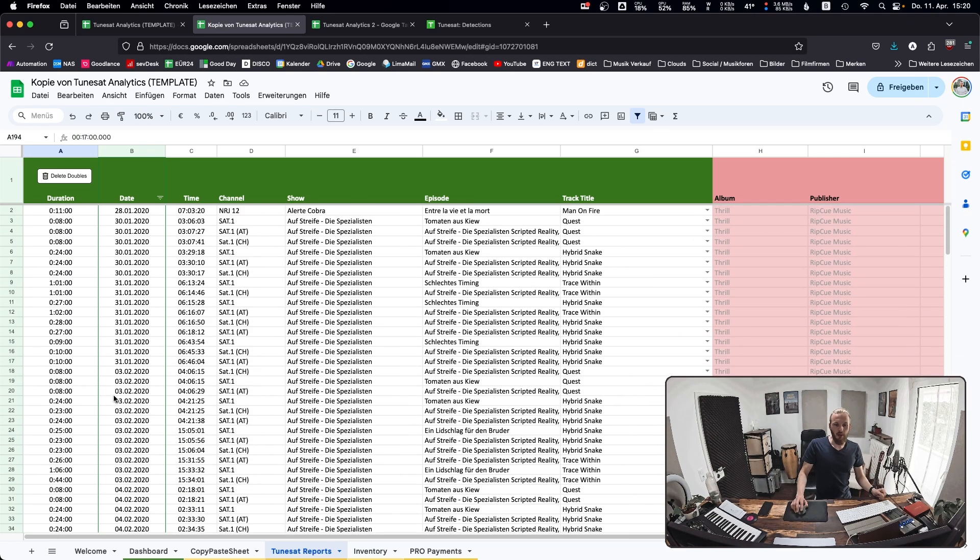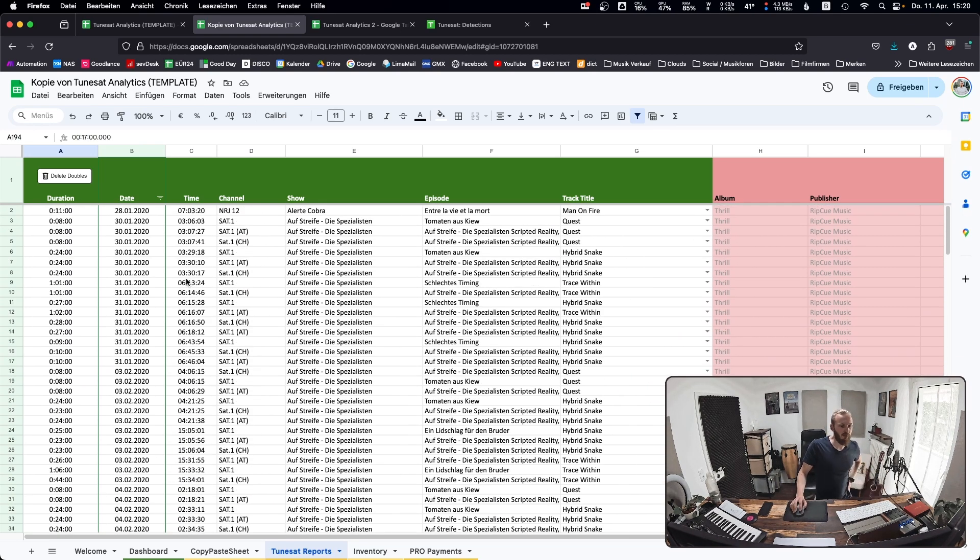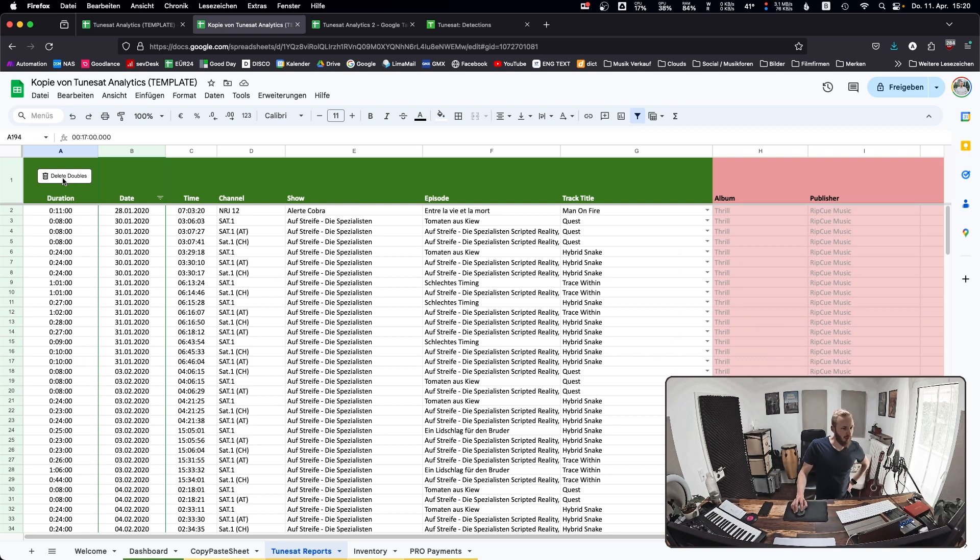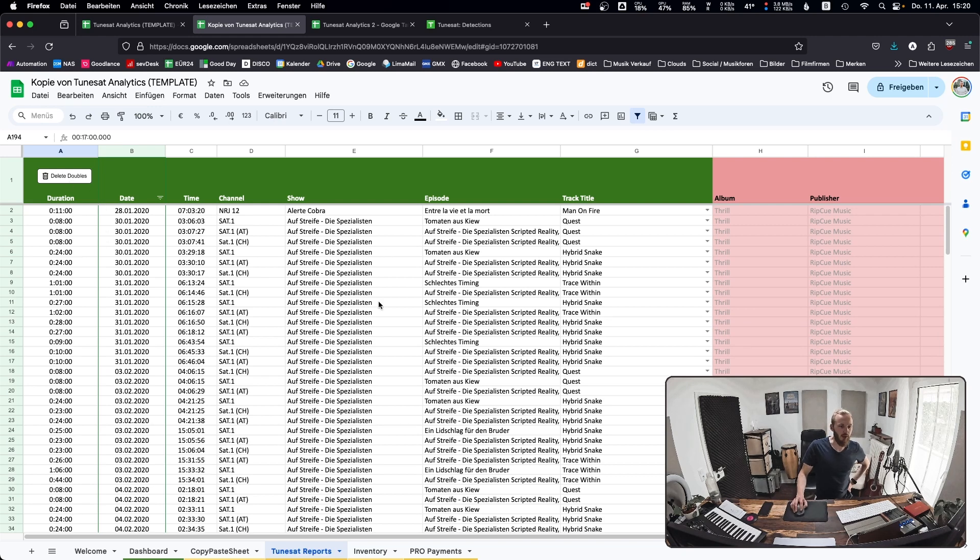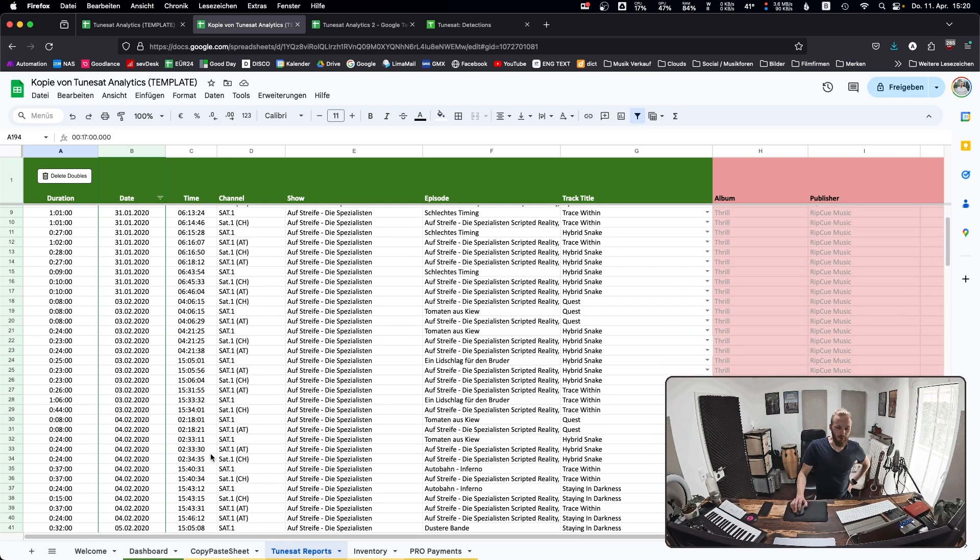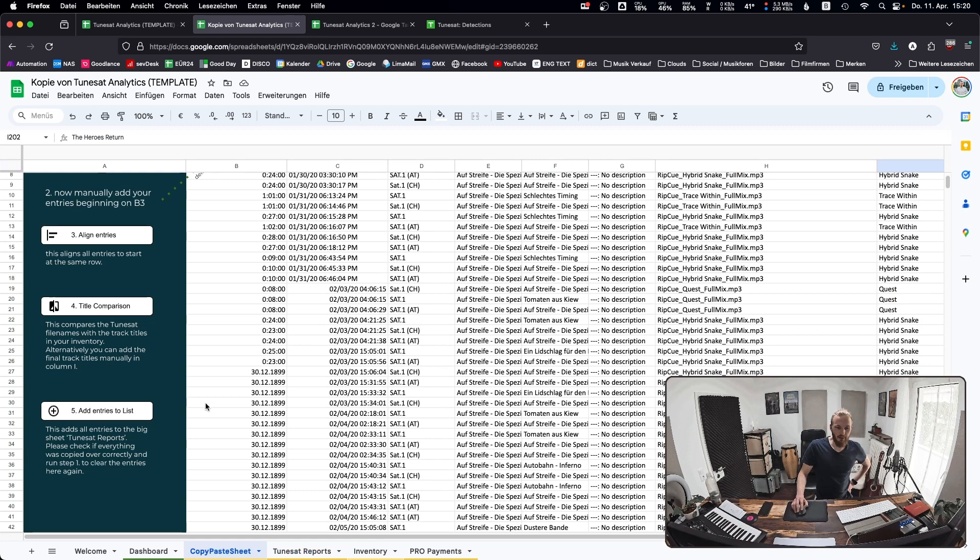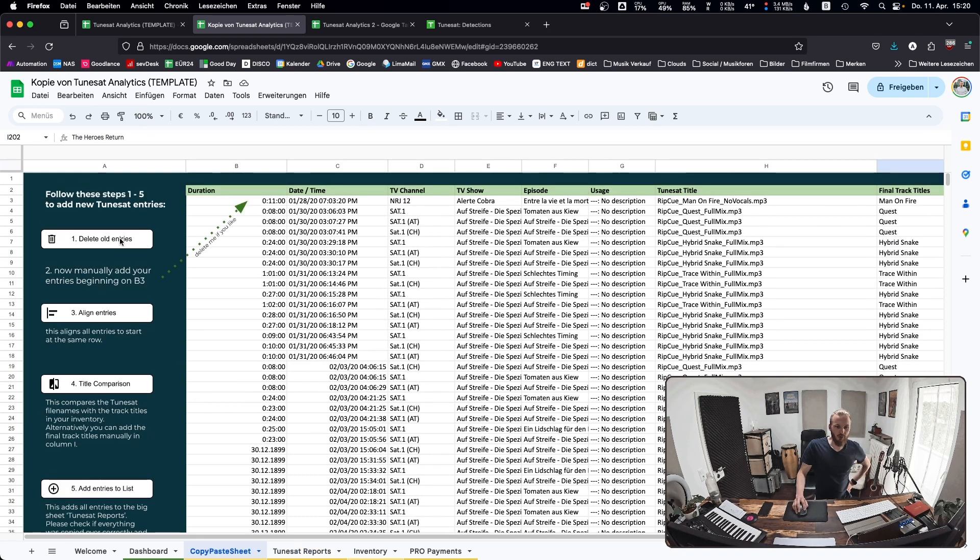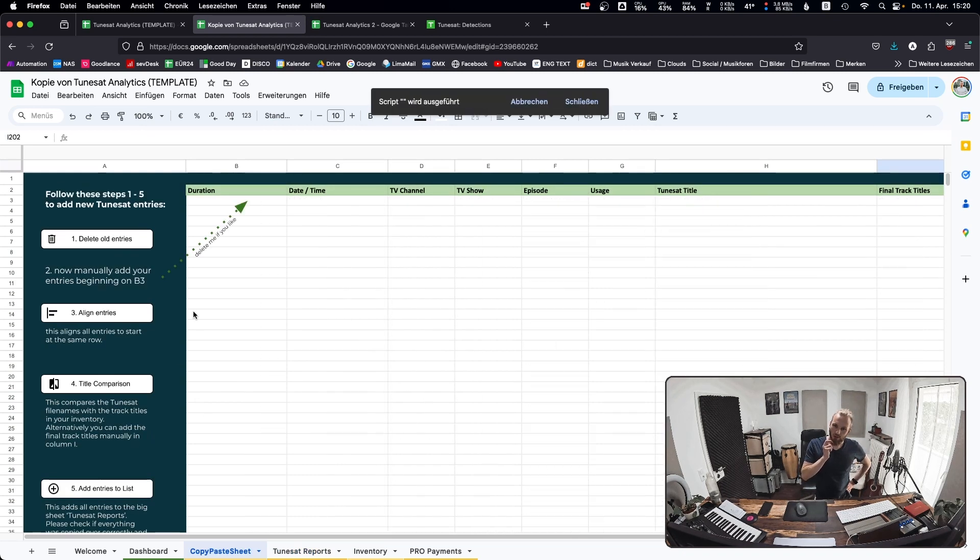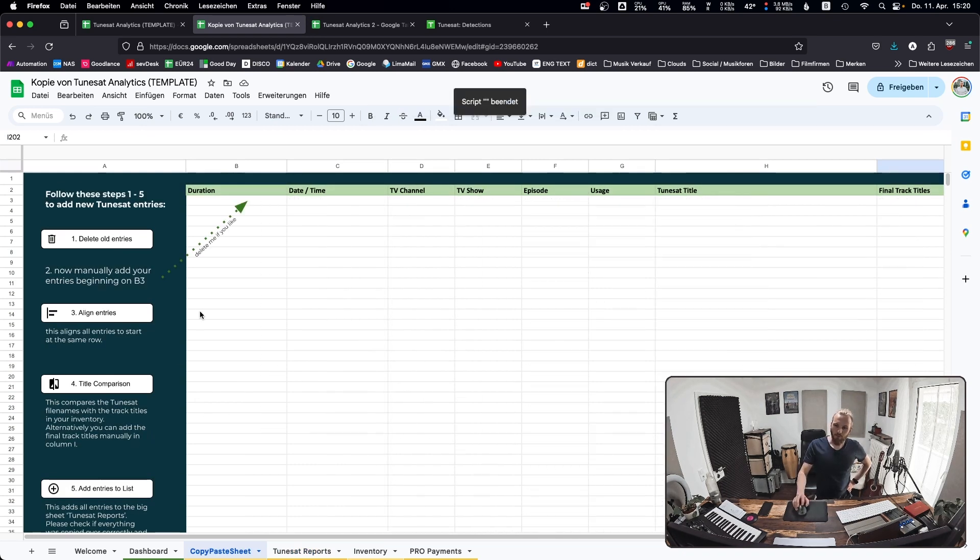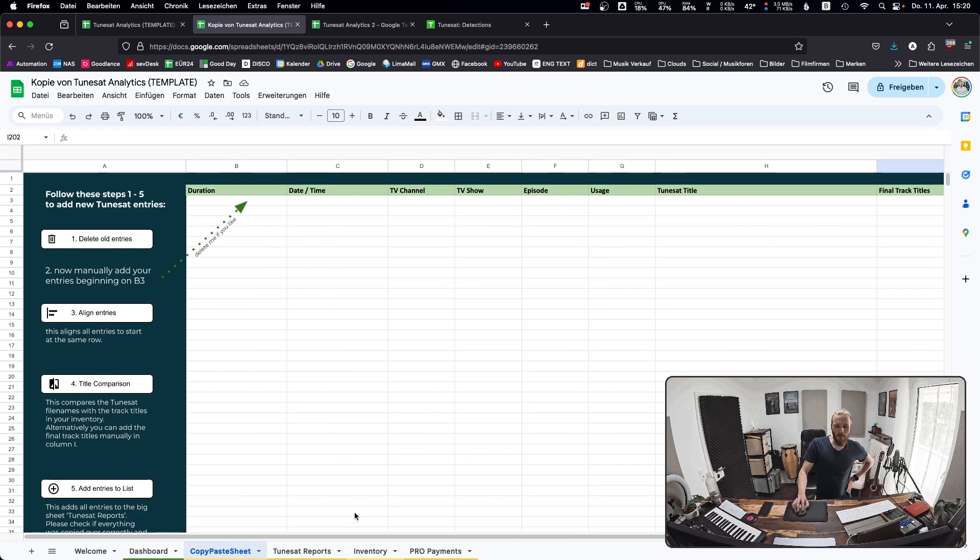If you are unsure if you've added the same data twice, you can run the delete doubles script, which basically compares all the rows with each other and deletes anything that has been added double. This is basically how you add those. I'll just run the delete all entries script again so this is blank again.